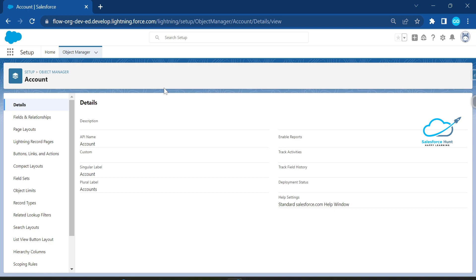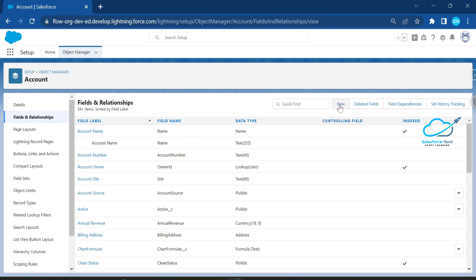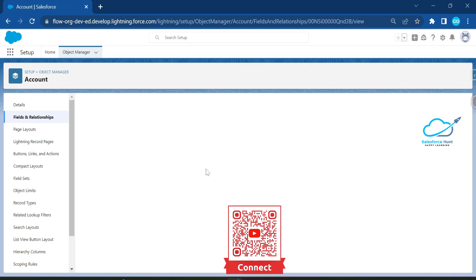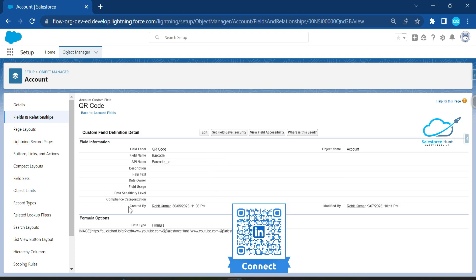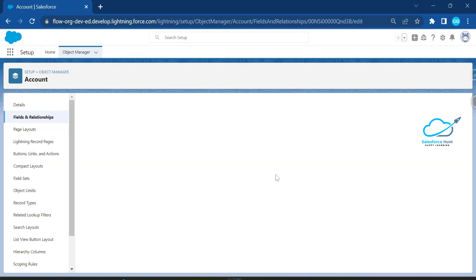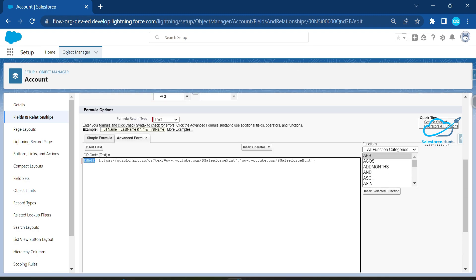If you need to convert a static value into a QR code, you can use this approach as well. Under Fields and Relationships, click to create a new field. In my case, I already created a custom formula field called 'QR Code.' Let me open it — you can see the data type is Formula with a text return type. Let me edit it to show you the basic functionality of this formula.